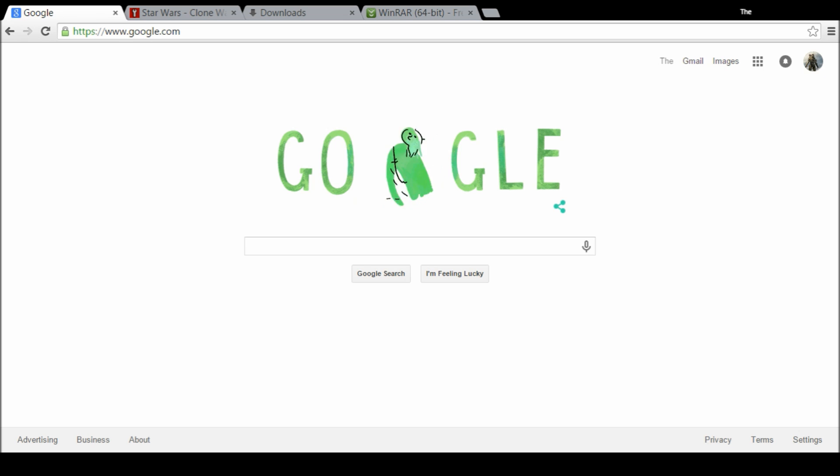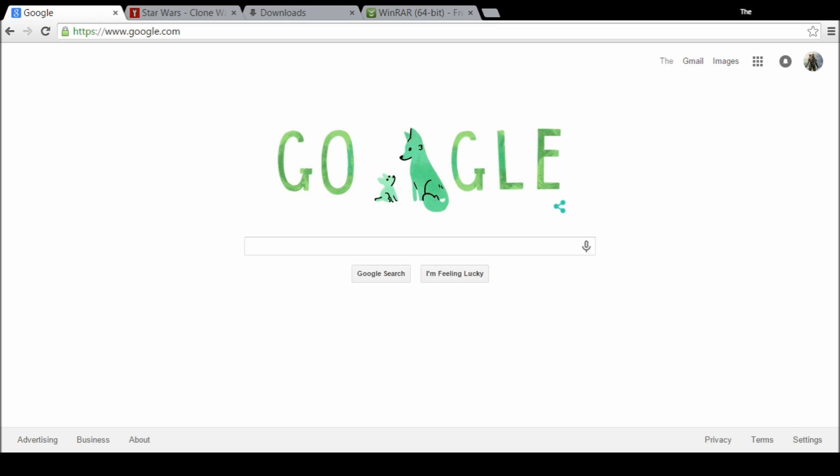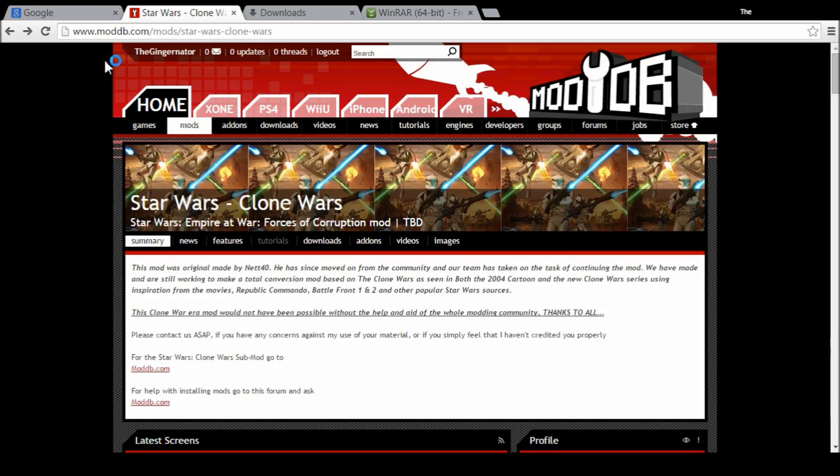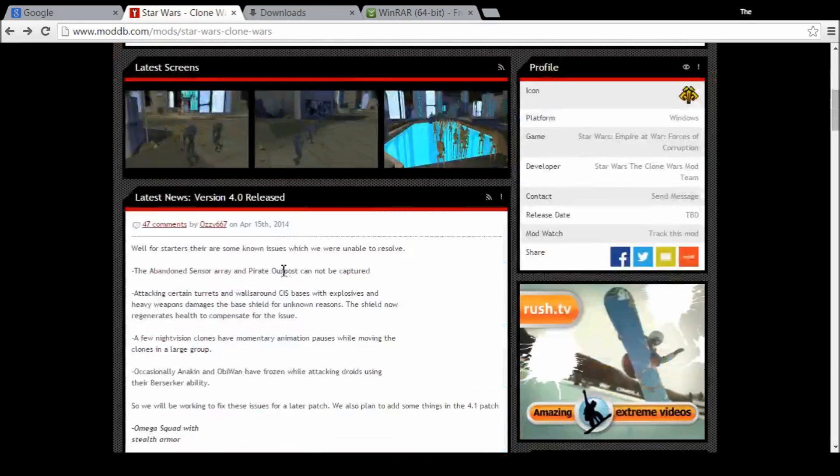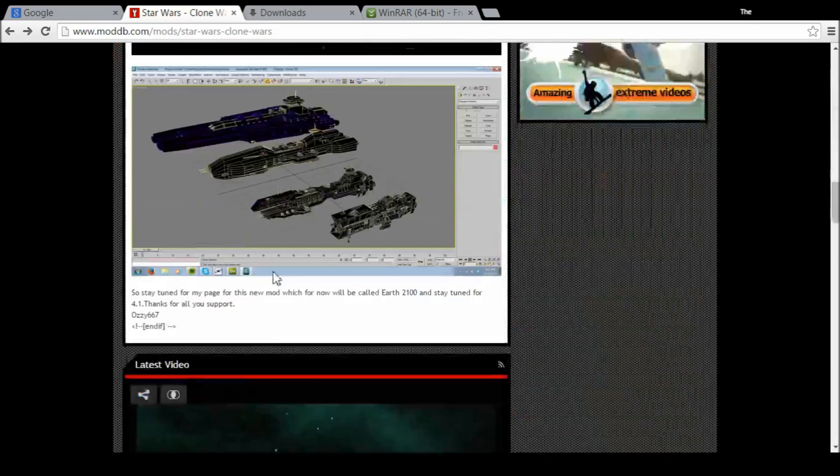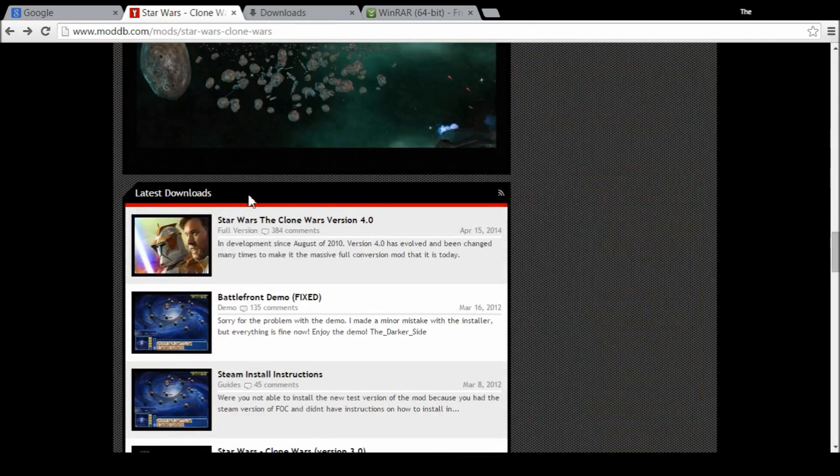Today's mod is going to be for Star Wars Empire at War, the Clone Wars mod. It's not to be confused with Star Wars Republic at War - those are two separate mods. I'm going to show how to download the Clone Wars mod. First off, you're going to want to go to the website where you would download the mod from. The website I'm going to be doing it from is moddatabase.com. Here you can see different information about the mod.